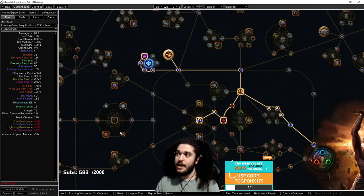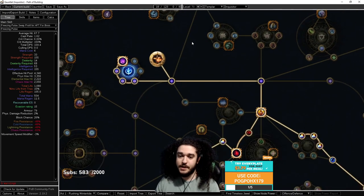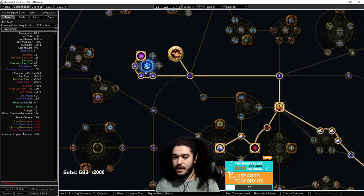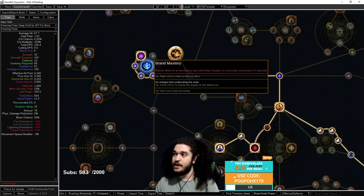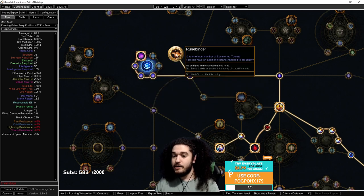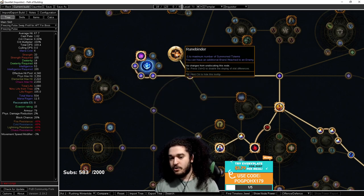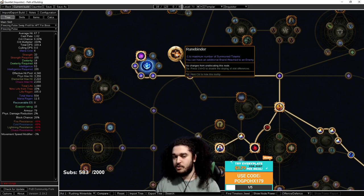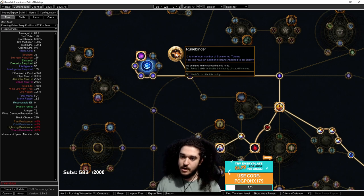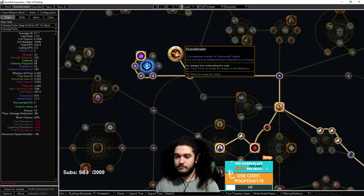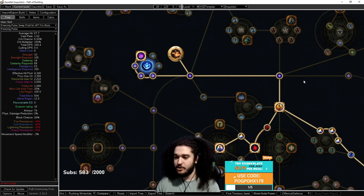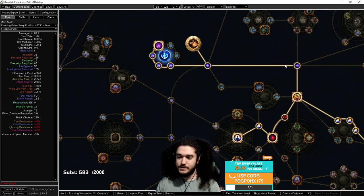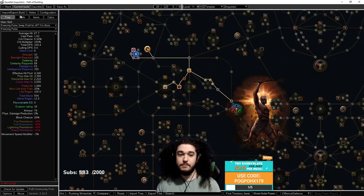Of course, when you get your Wintertide set up, you do want to make sure that you're taking Runebinder, and you want to make sure you're taking Brand Mastery. Remember, if you have Runebinder, you can't really use any totems unless the totem gets plus one limit, so be careful with that. You don't want to take Runebinder as your pathing. You want to take Runebinder after you have all your brand nodes.